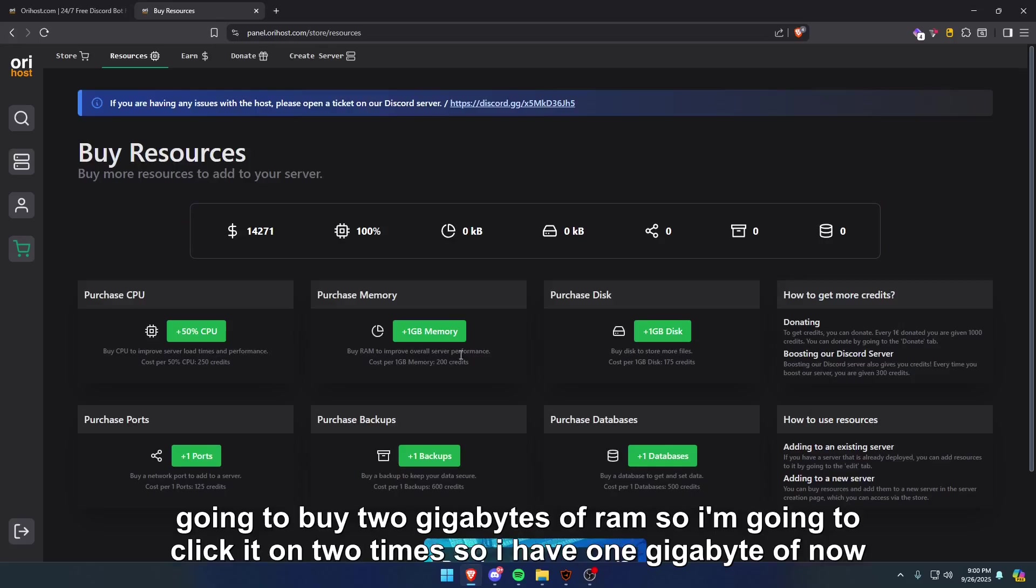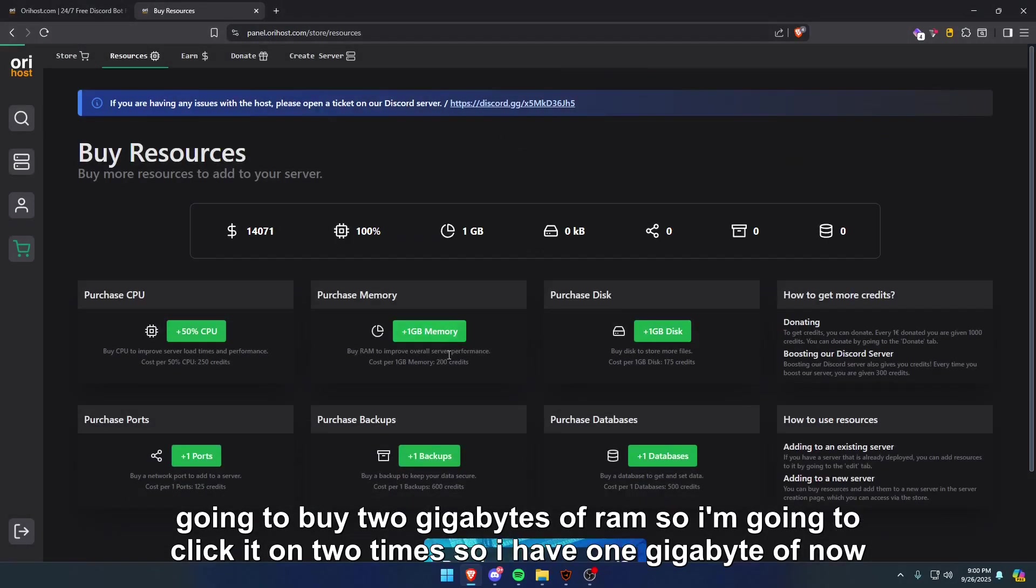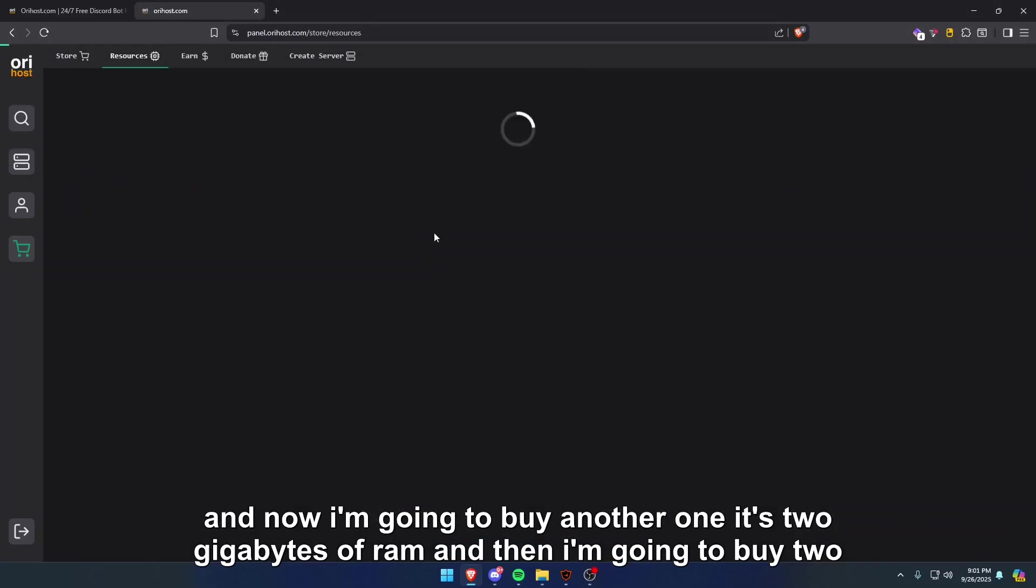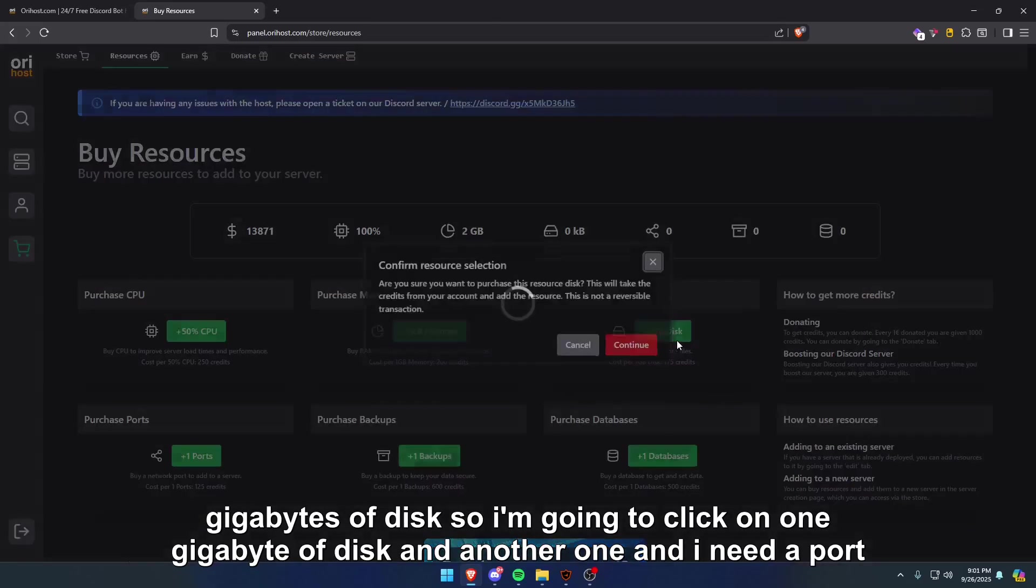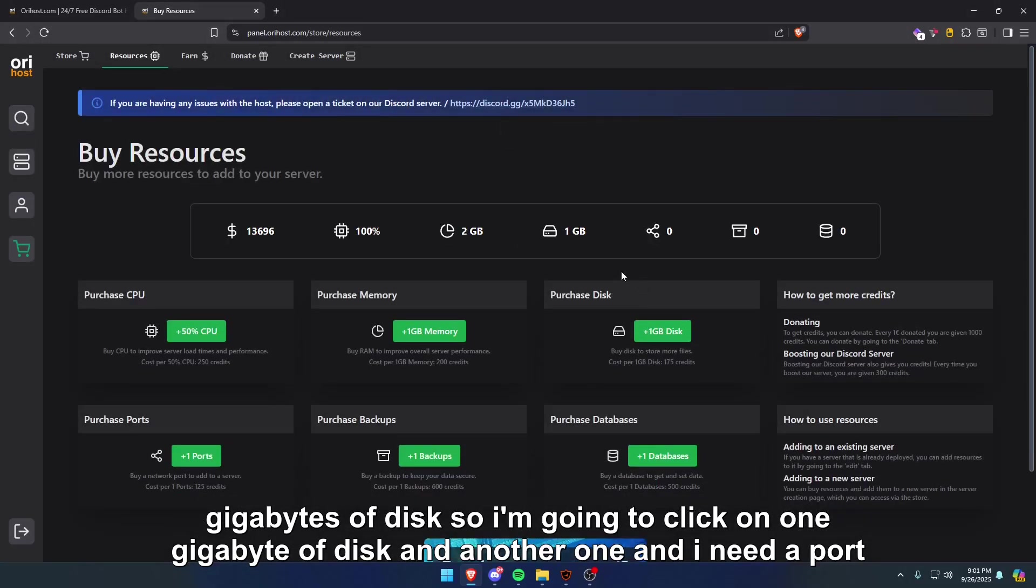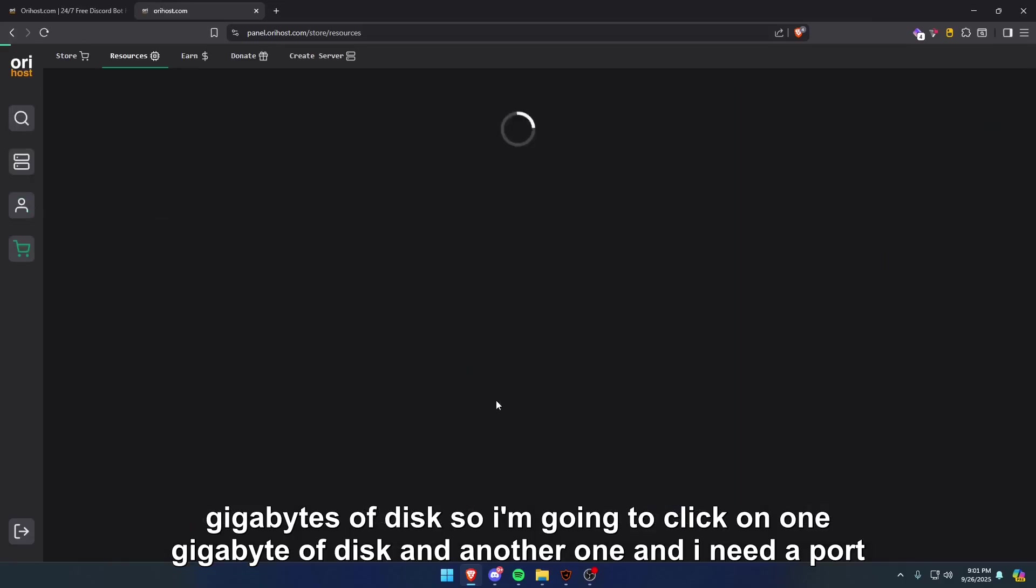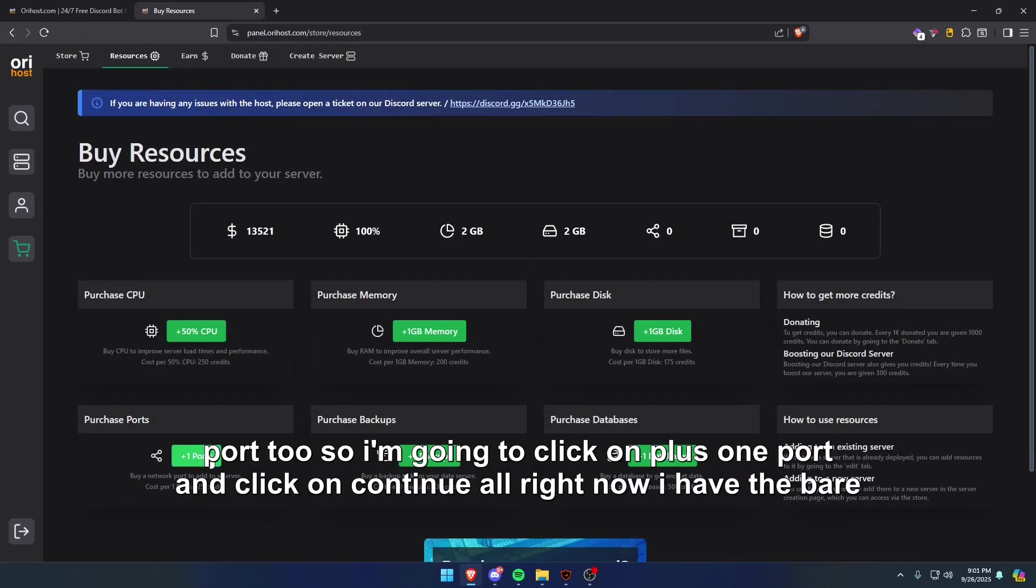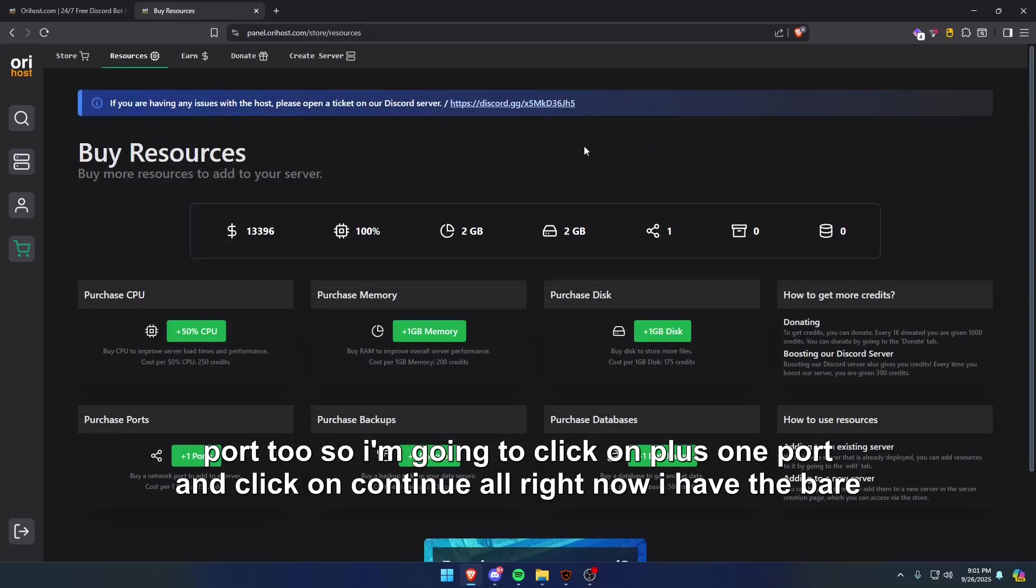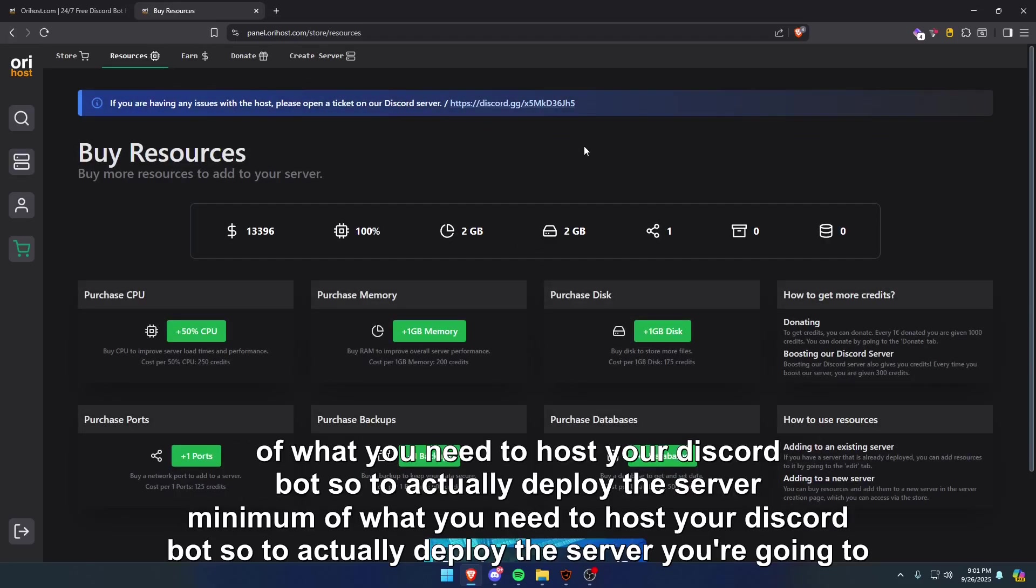Then I'm going to buy two gigabytes of RAM, so I'm going to click it two times. So I have one gigabyte now, and I'm going to buy another one: two gigabytes of RAM. And then I'm going to buy two gigabytes of disk, so I'm going to click on one gigabyte of disk and another one. And I need a port, so I'm going to click on plus one port and click on continue.